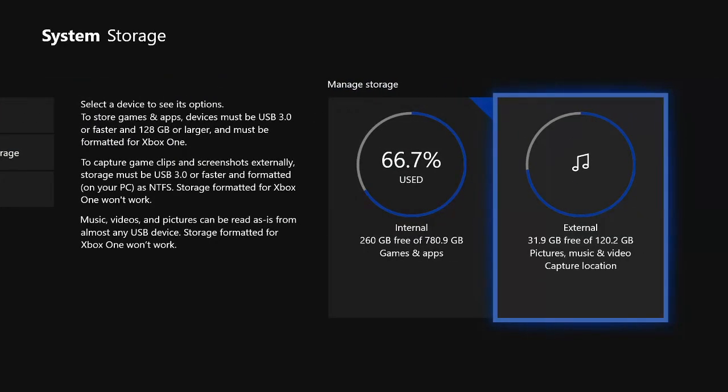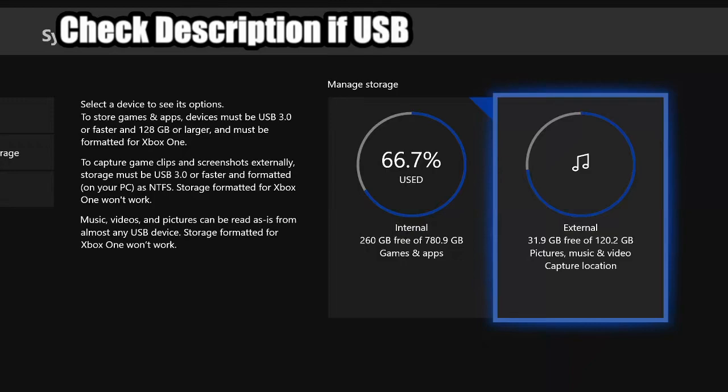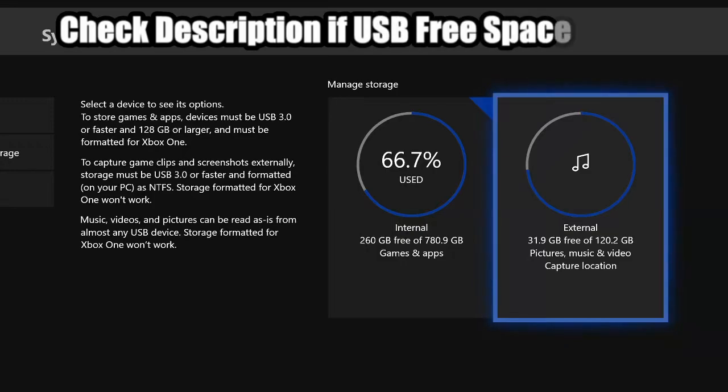Then go to the right to Storage. And on the far right you'll see your managed storage places and you'll see your external USB stick on the far right. So it says 31.9 gigabytes free of 120, so I can see my external USB stick is indeed plugged in, so I will now be able to record clips on Xbox One that are longer than 10 minutes.